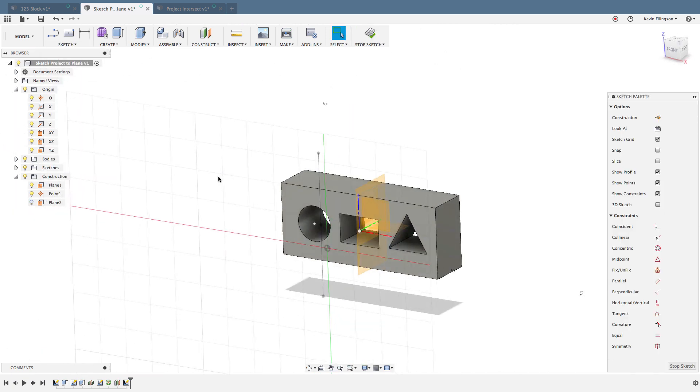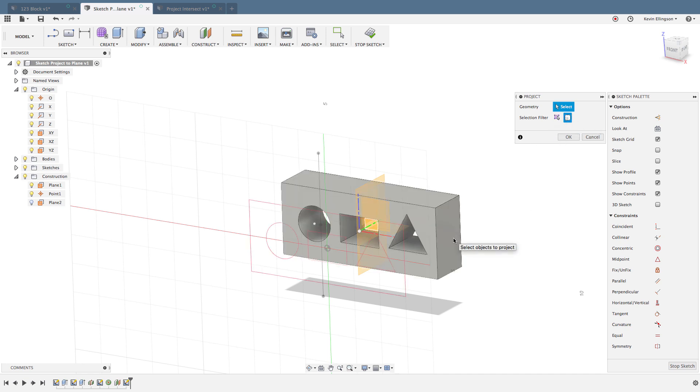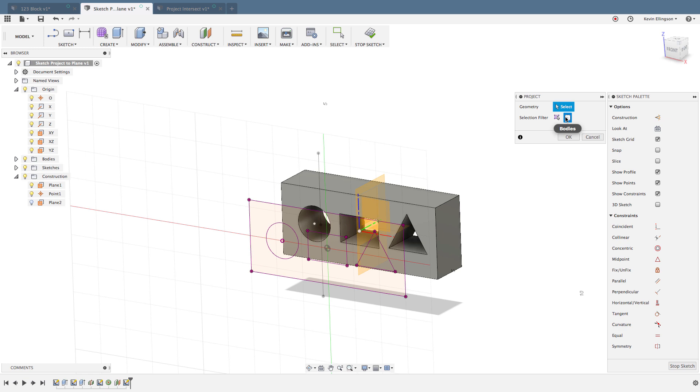Now I'm going to do P for project, and this time I'm going to specify the entire body. All I have to do is click on that body and every inside and outside edge is projected at one time by using the bodies option.